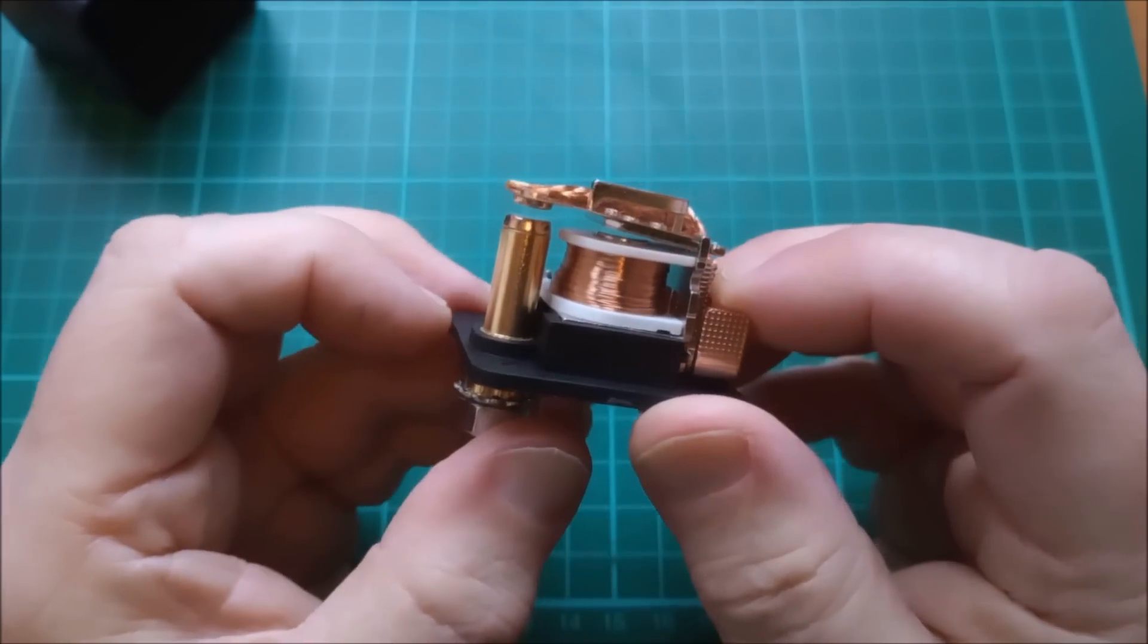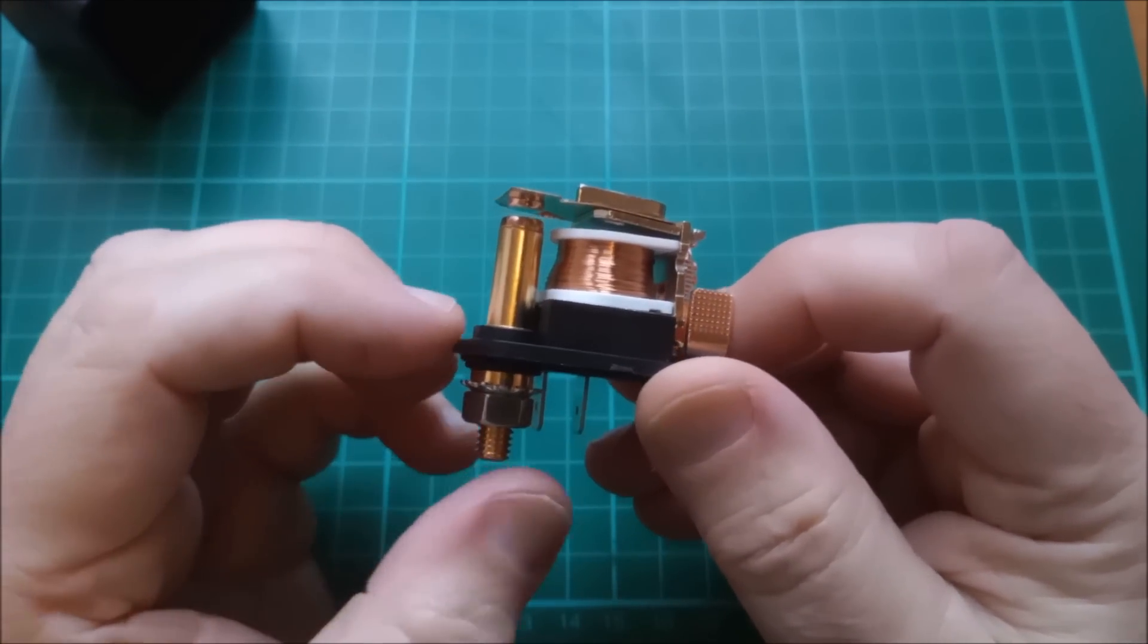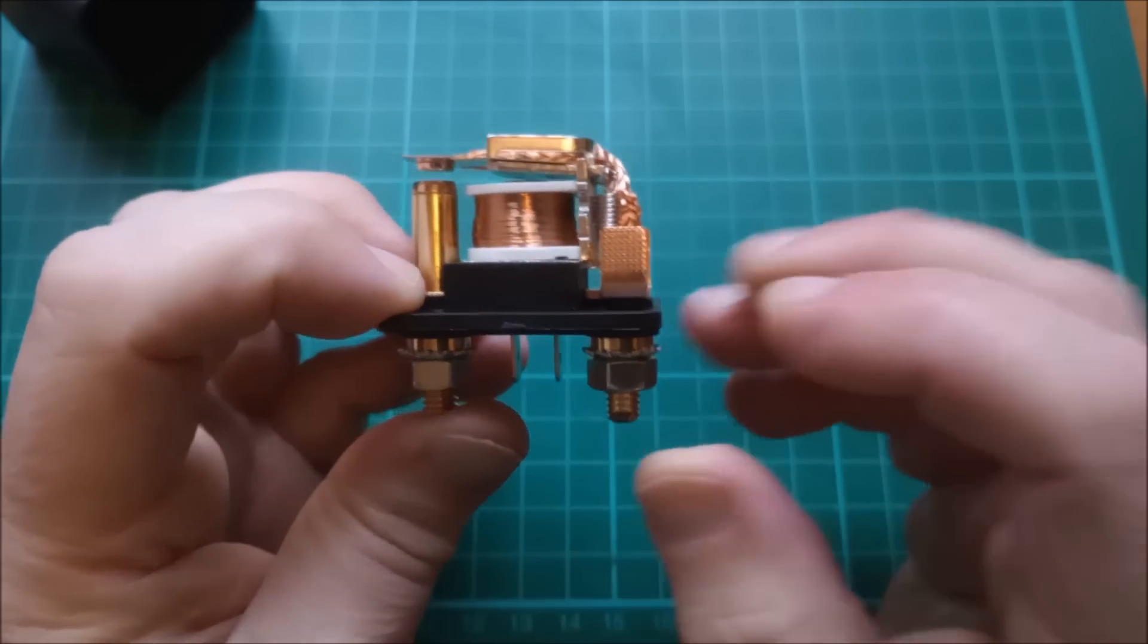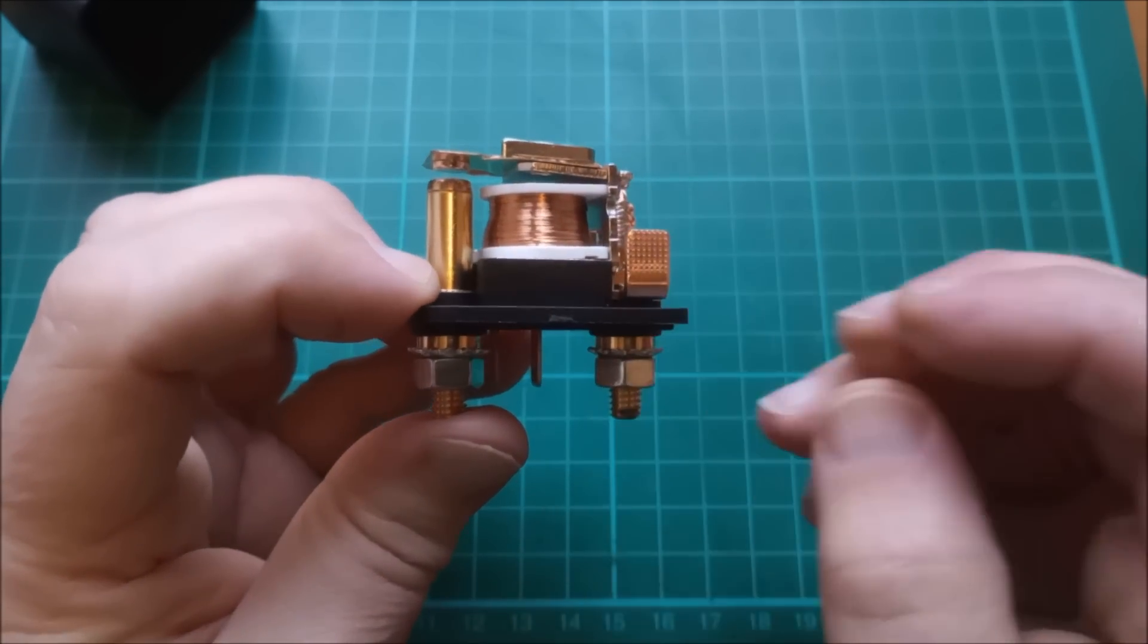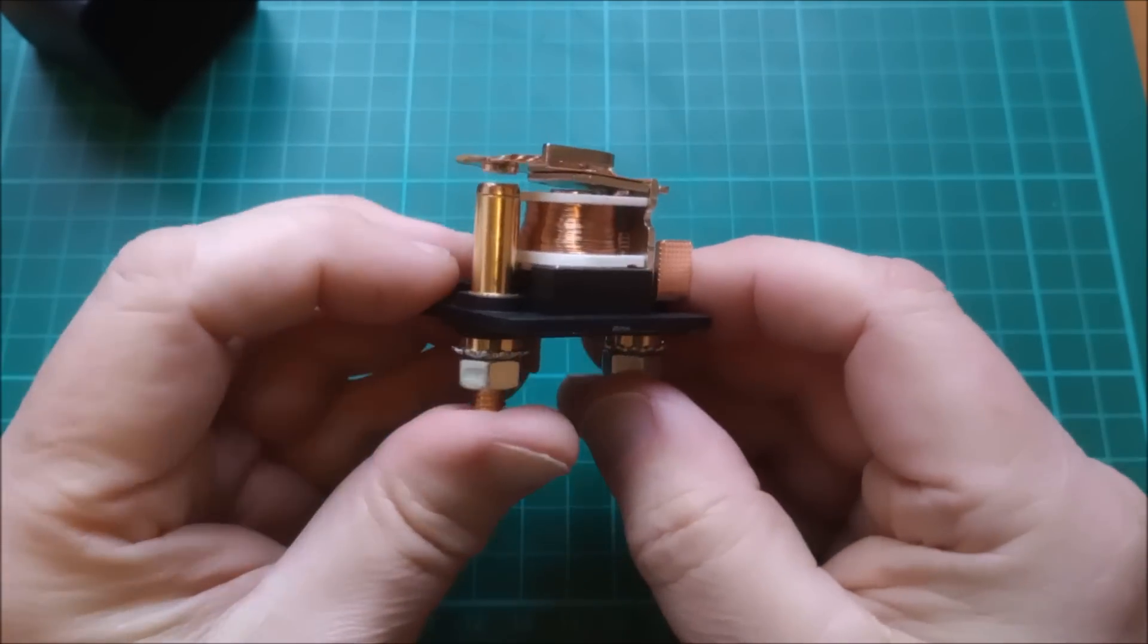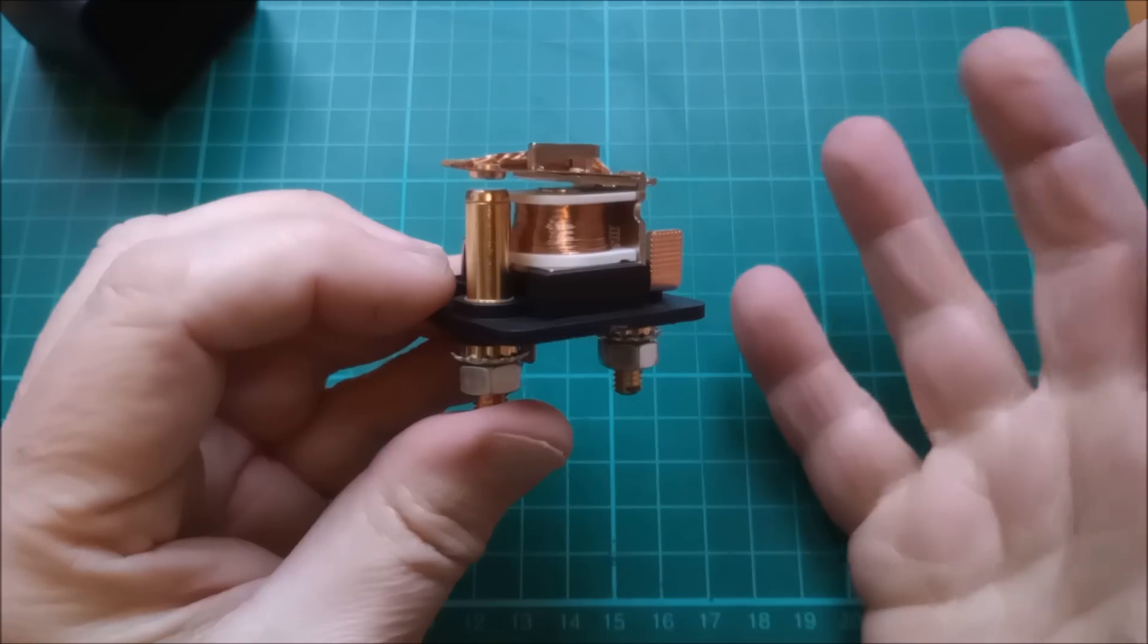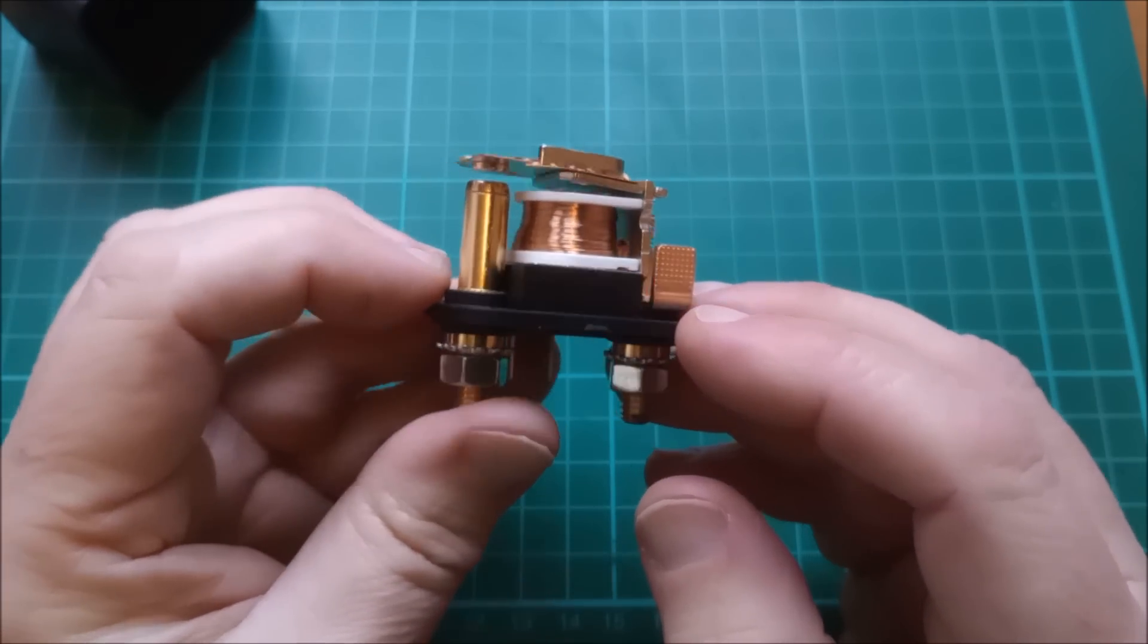Now a couple of people in the comments section pointed out that this is a starter relay and therefore it's only intended to be energized for short periods of time. And that it's possible that if I energize this for an hour or two, which is what I intend, that the coil will overheat would be the main problem.